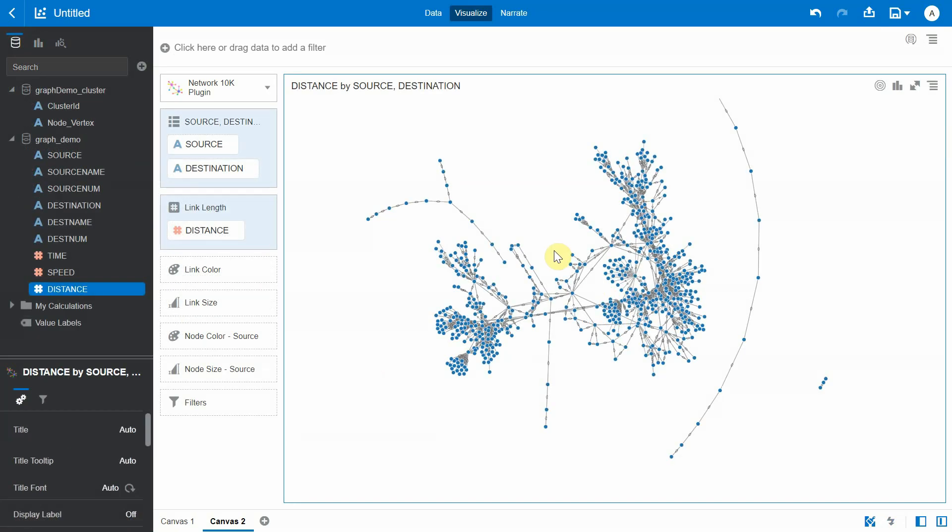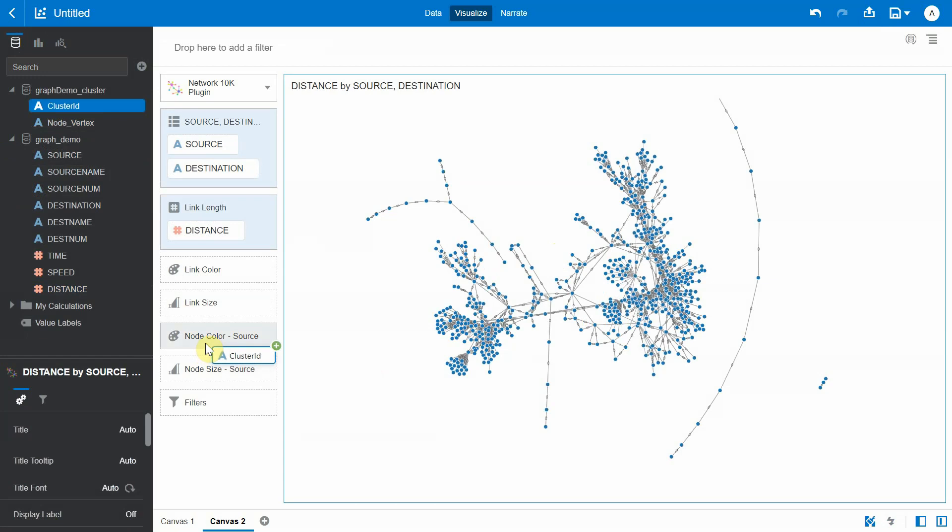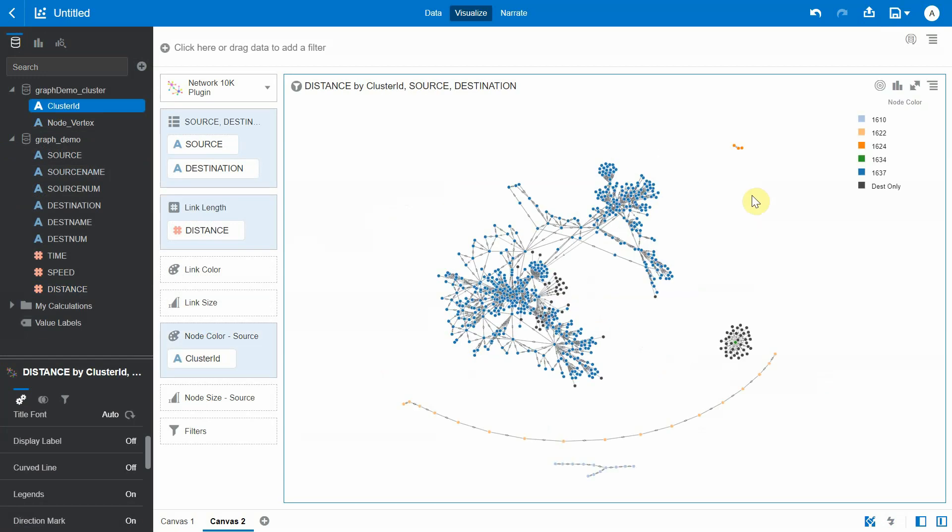Now the graph has been plotted. Let's bring the cluster ID and add it as a color to the nodes. Okay, so now we see five different clusters. One thing to keep in mind is the cluster IDs are completely random, but all the vertices belonging to the same cluster will be assigned the same cluster ID.